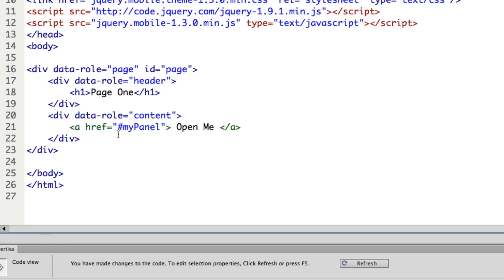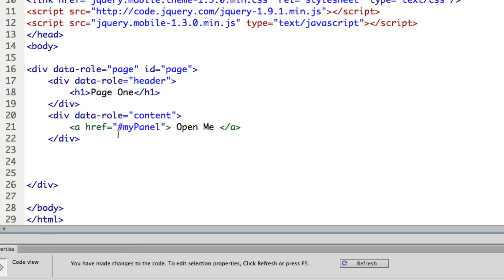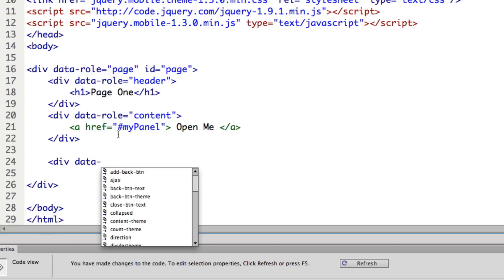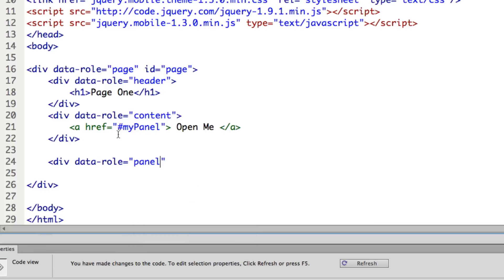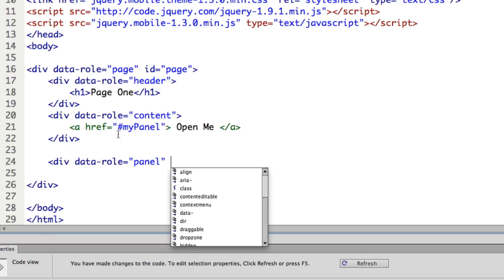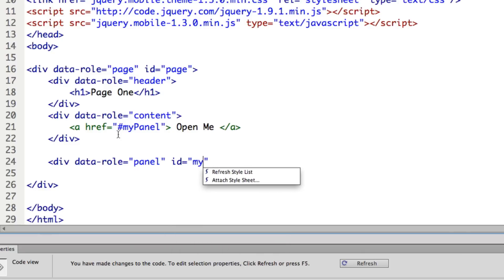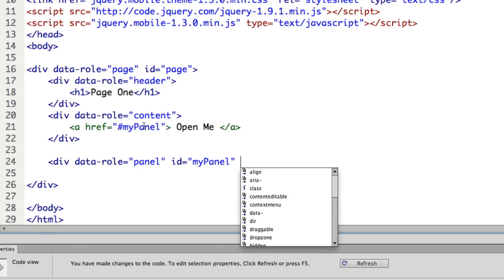Outside of the content area, I'm going to add another div tag. In this div tag, I'm going to give it a data-role — just like you would establish a content, footer, or anything like that — I'm going to establish this as a panel. You'll notice Dreamweaver doesn't have code hints for this in CS6, as it doesn't have all hints for the latest jQuery Mobile. I'm going to give this an ID of My Panel, matching the link so it knows which panel to open, since you can have more than one panel.